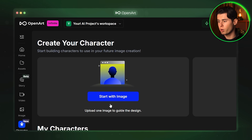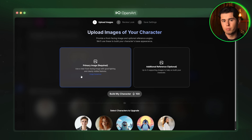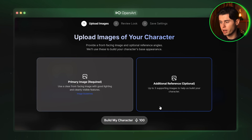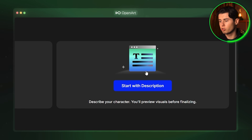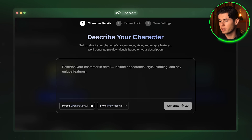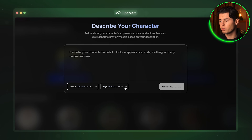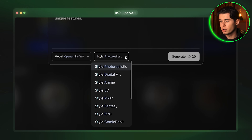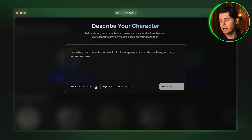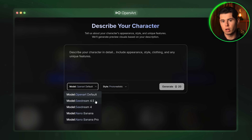The first option is to start with an image. Here you are prompted to upload between one and four images — one that is required and three extra that will help the model better understand your character from different angles. The second option is to start with a description. Here you can just write the exact prompt of your character and select the model that it will use. OpenArt's default model allows you to use different styles like photorealistic, digital art, anime, 3D, Pixar, fantasy, and RPG. Or you can select any of the other top models out there and you will still have the option to create them in different styles.